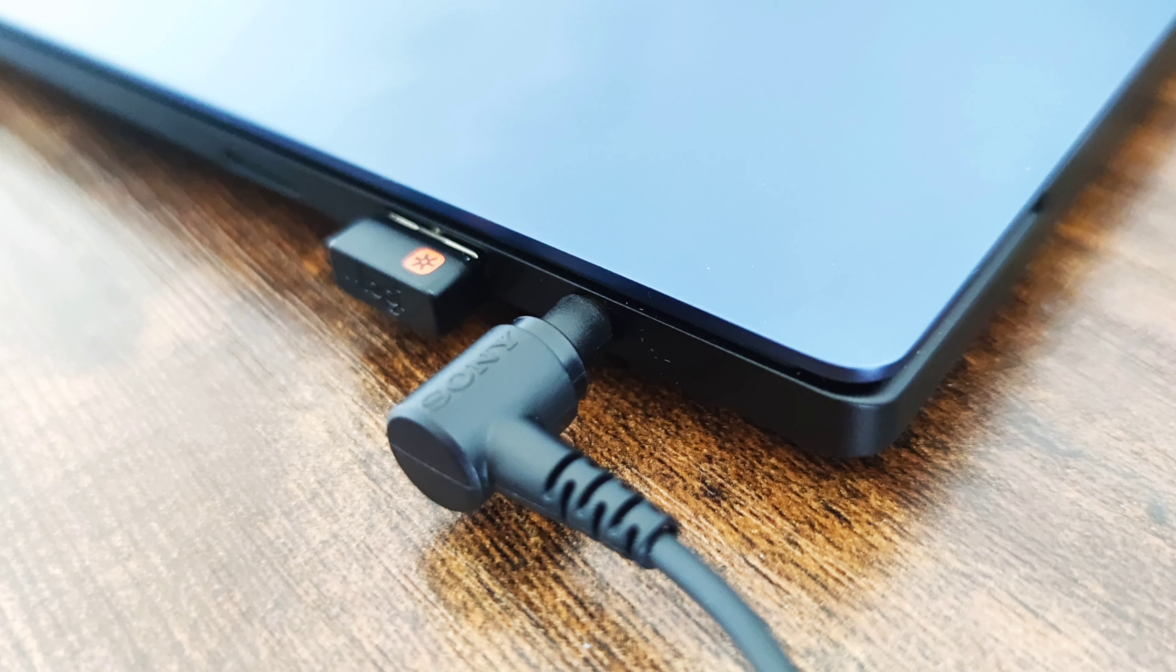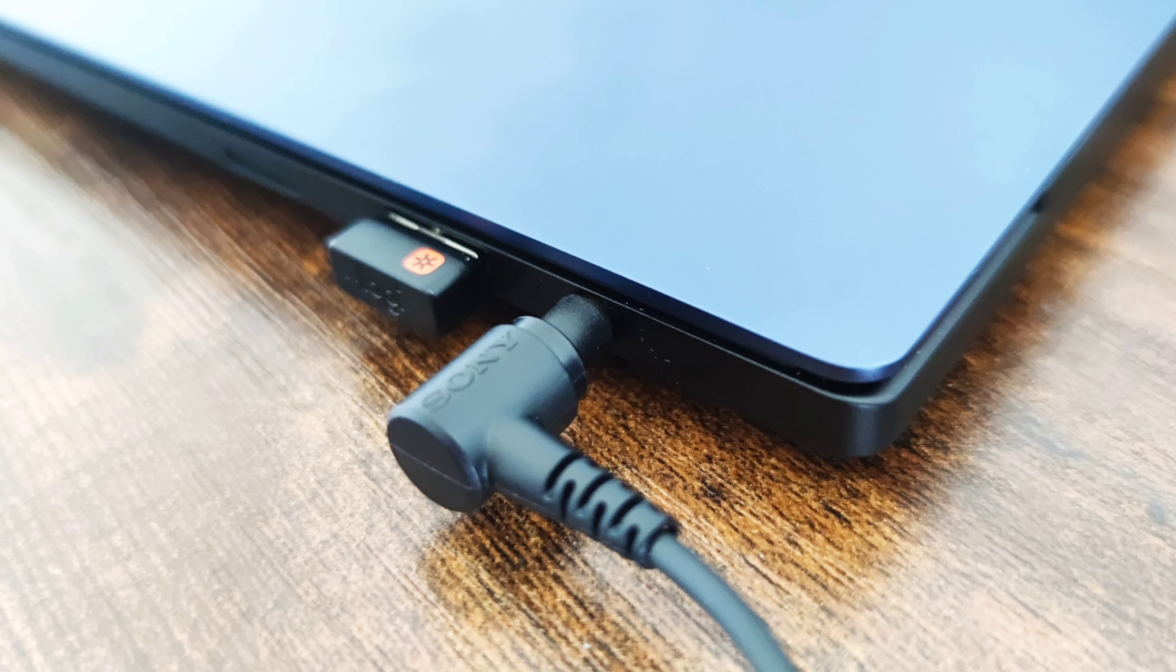Next, let's talk about the ports. While many laptop manufacturers are trying to strip off as many ports as possible, and tell you that wireless connection is the future. Unfortunately, the future is not here yet.